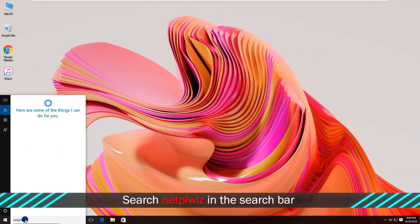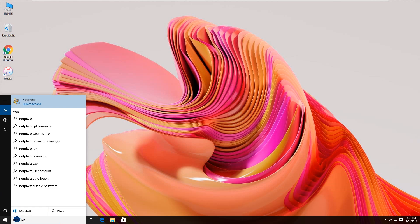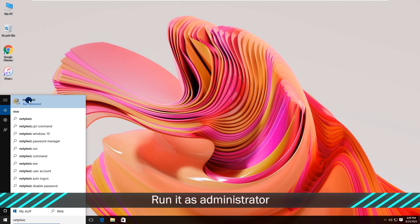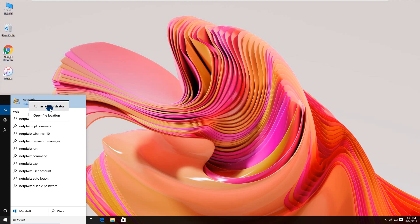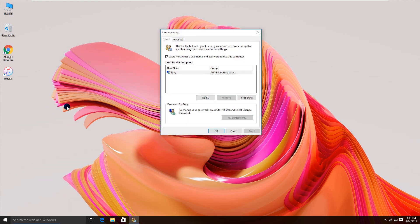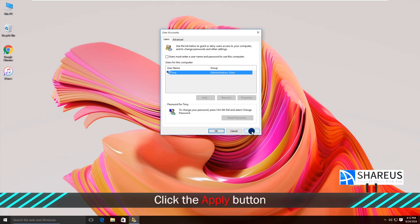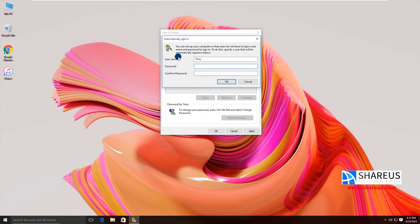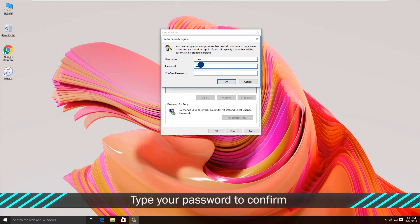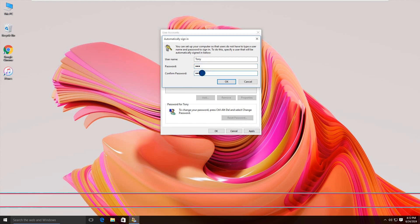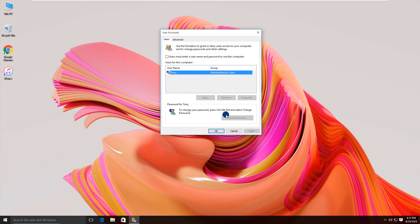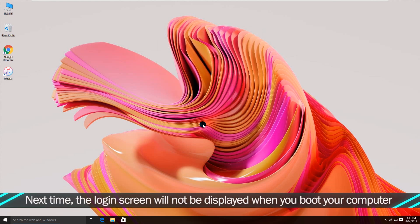Next, search NetPWiz in the search bar and run it as Administrator. Un-tick 'Users must enter a username and password to use this computer.' Click the Apply button and type your password to confirm. Next time, the login screen will not be displayed when you boot your computer.